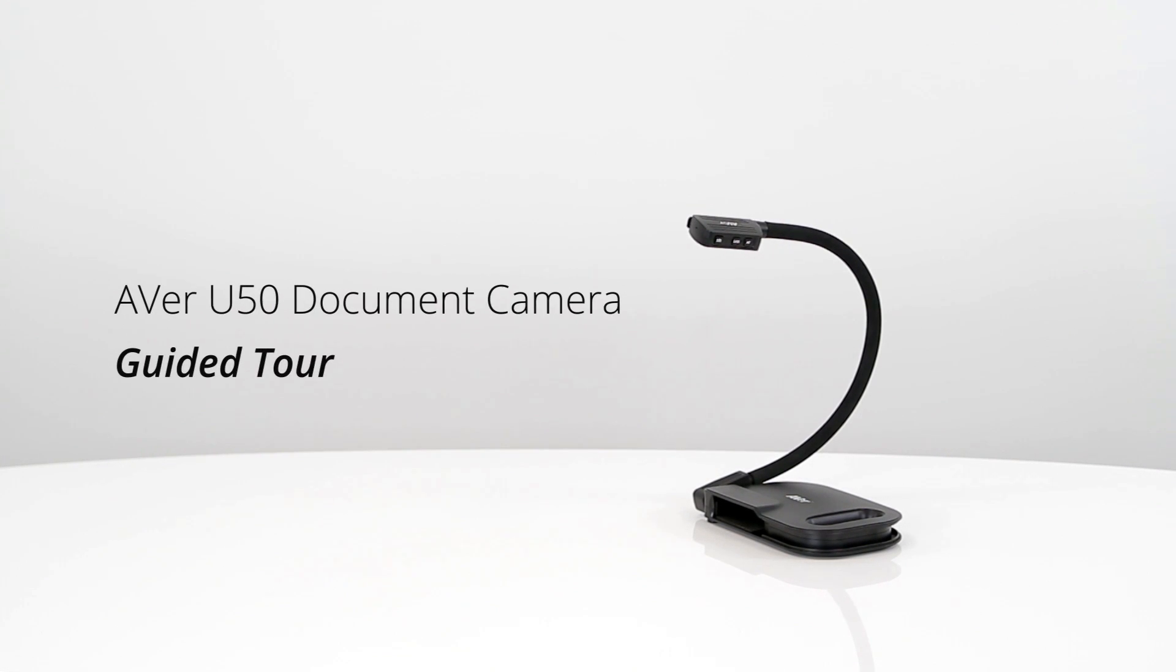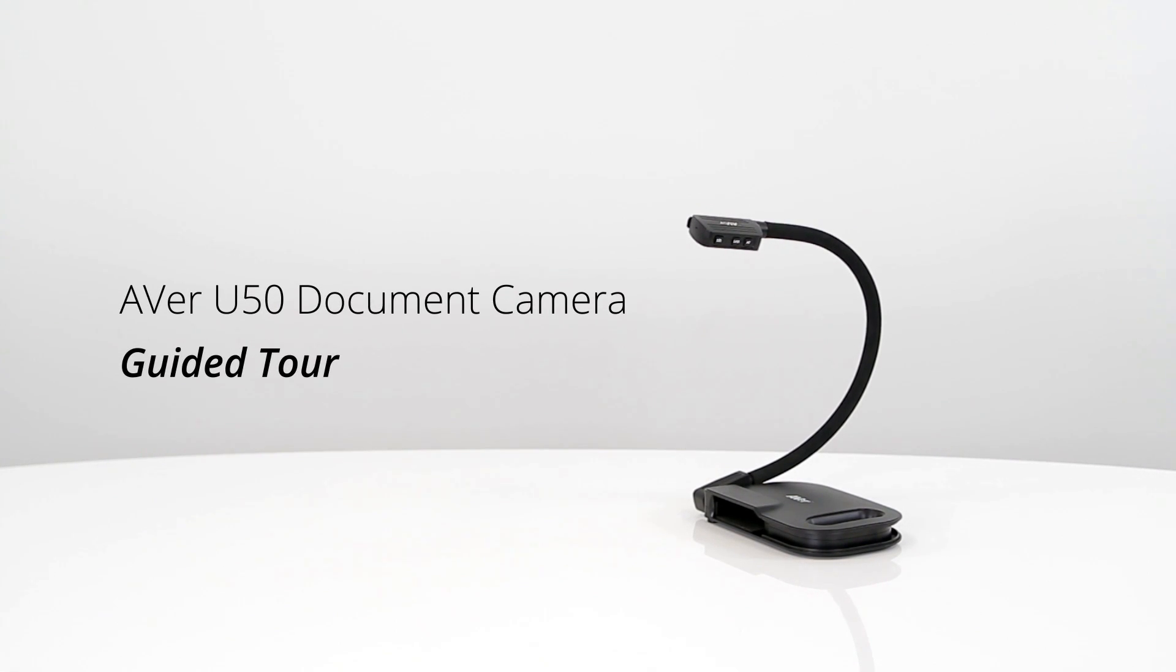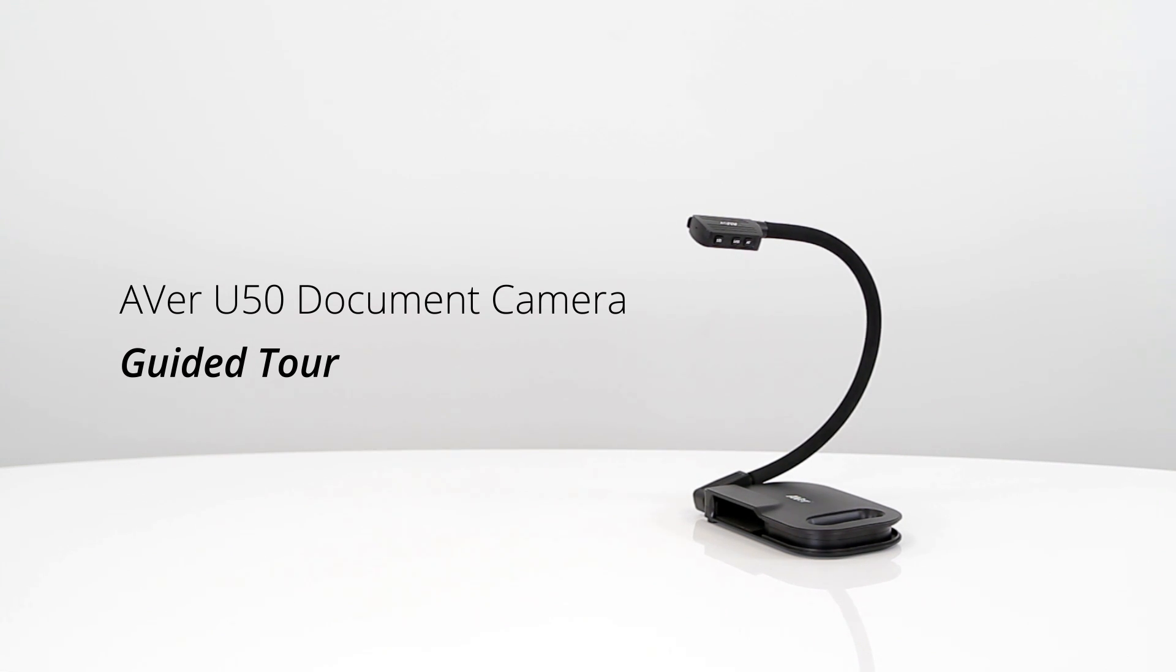Welcome to the AverVision U50 guided tour. The U50 is the easiest plug and play USB document camera bundled with exceptional features at a great price.